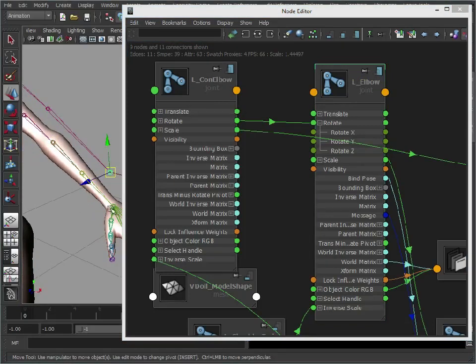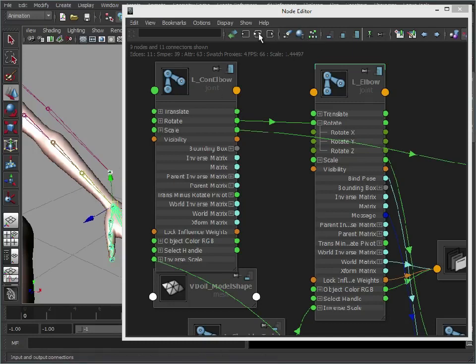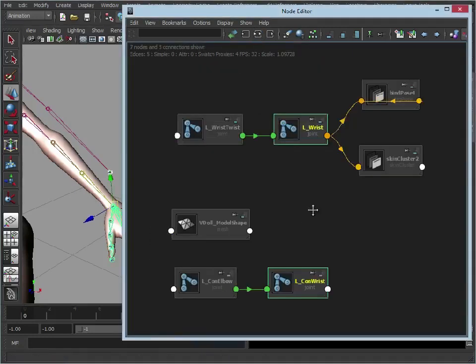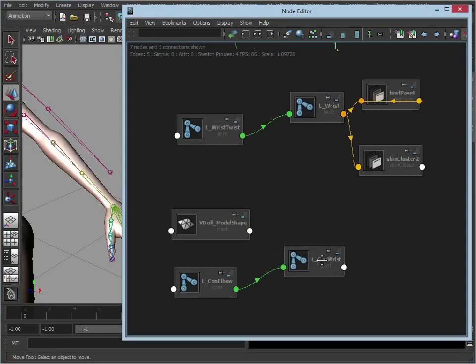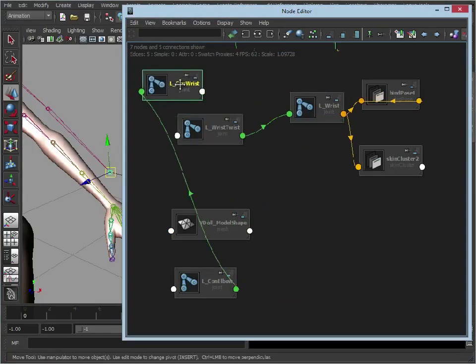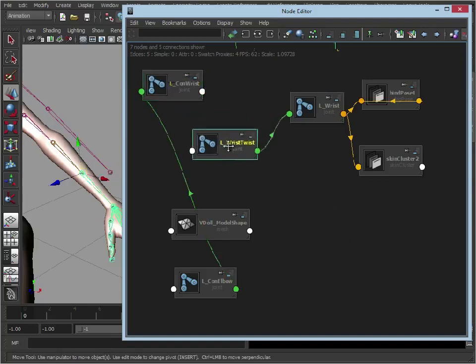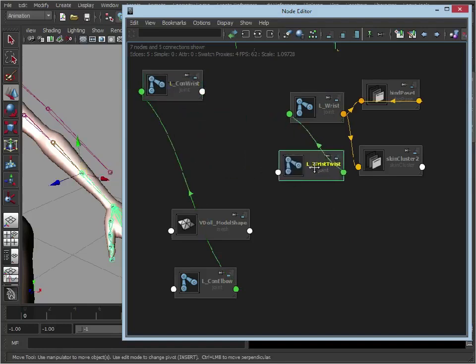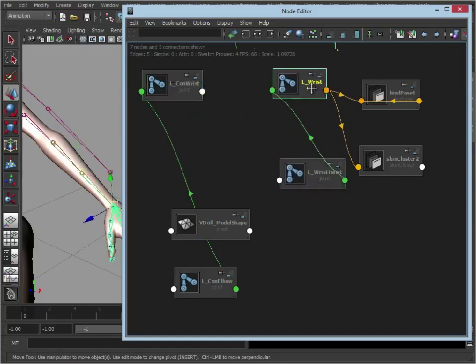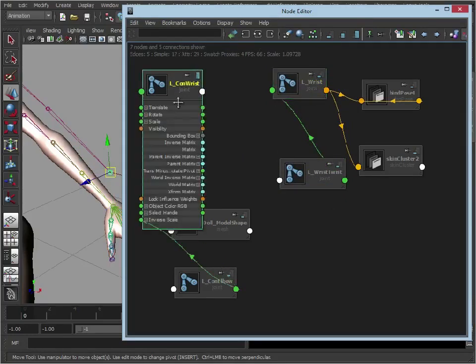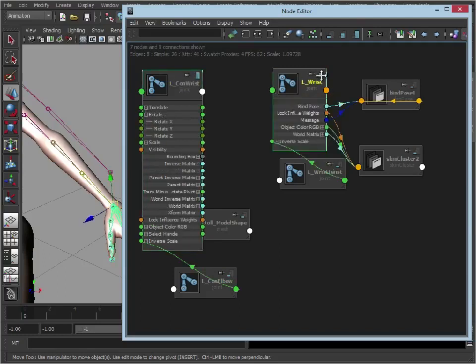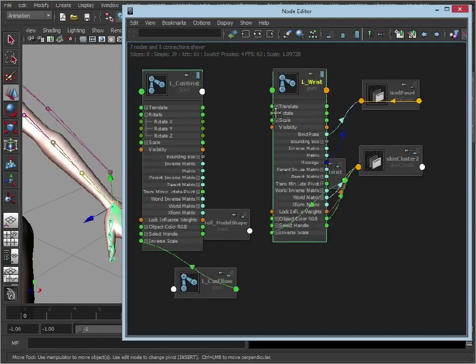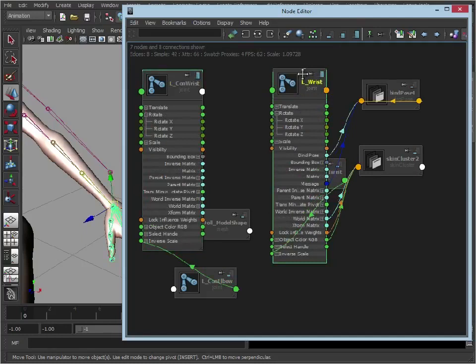So now we want to do the same with the wrist. So select both wrists. Let's graph those up. So we have our left control wrist. Deselect that. We have our main wrist twist joint. And we have our main wrist. So just like we did with the shoulder. Let's just open these up. Open the rotations. Click that twice. Open the rotations. Let's just move that up.